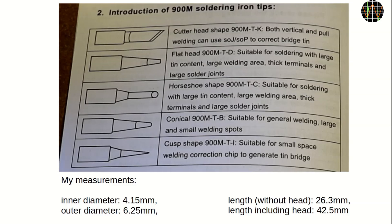I tried some eBay generic ones and had 4.5mm inner diameter and 6.5mm outer diameter. They are slightly larger but fit and get hot enough to melt solder, but I have not done any further tests.